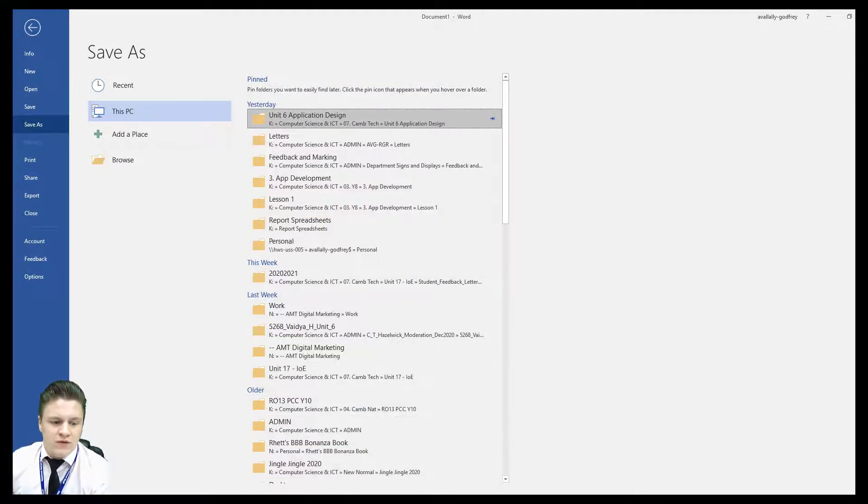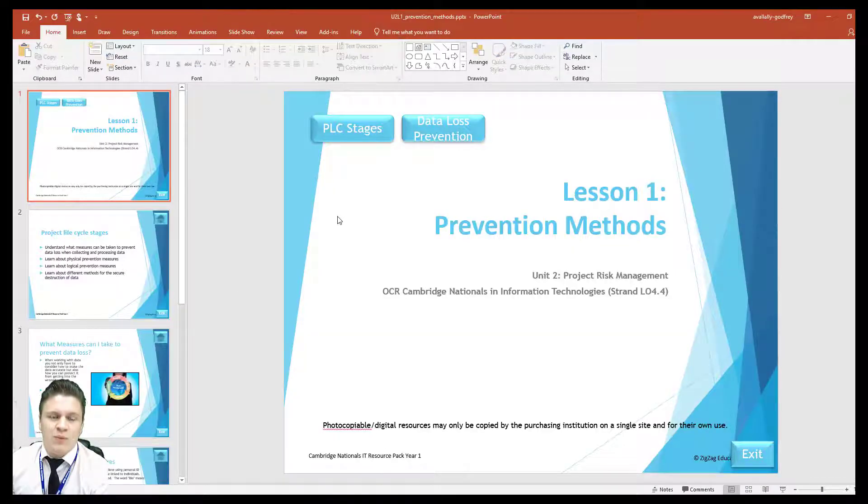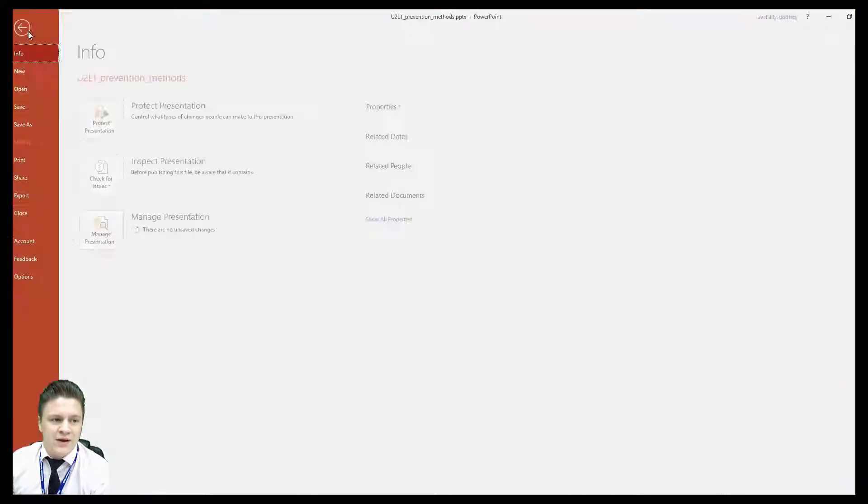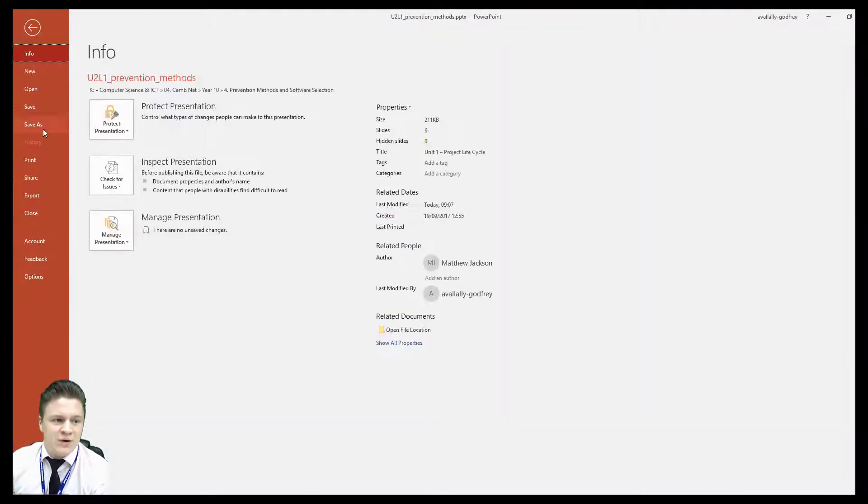Now, whilst there is no need to save an interactive PowerPoint show as a PDF, sometimes it is required for you to save a PowerPoint as a PDF and it is the same process.